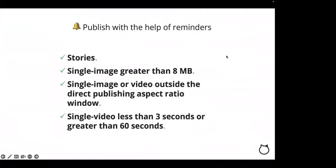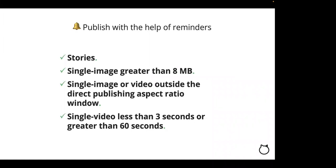Also, any single image posts greater than 8 megabytes, single video posts outside the aspect ratio range, Reels less than 5 or greater than 60 seconds, or any posts that's less than 3 or greater than 60 seconds, will need to be manually published with the help of reminders. Finally, stories will always need to be manually published due to limitations placed on Instagram's APIs. Please feel free to take a look at our FAQ articles for more details.